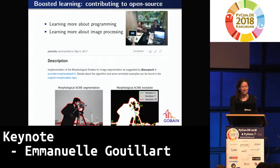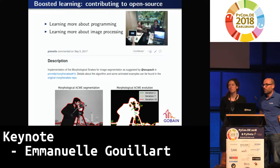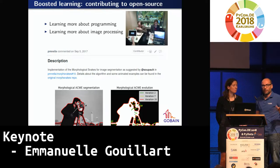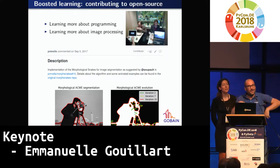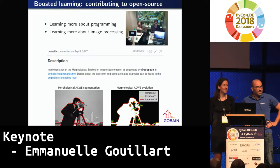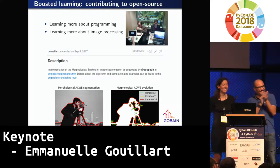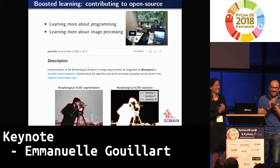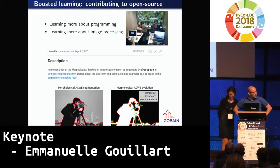Thank you very much. So thank you very much for this great keynote. Before we start with the questions, you all know what we have to do — Happy birthday, lieber Alex! Happy birthday to you.